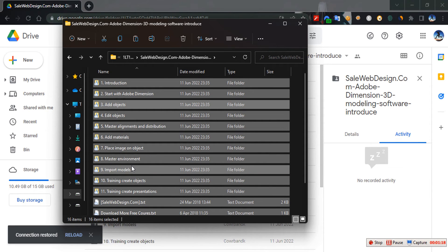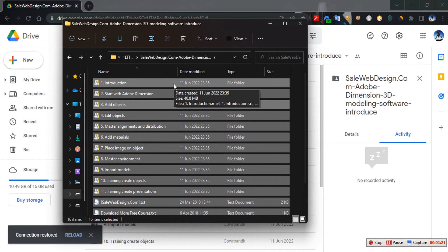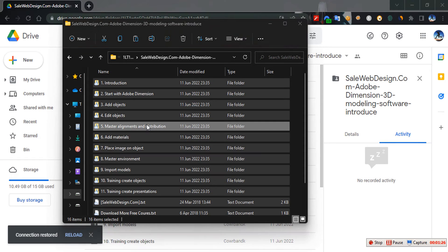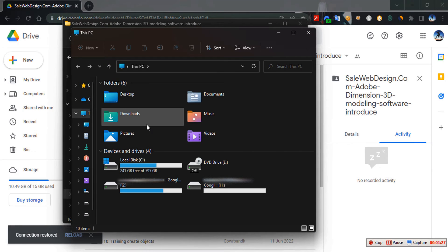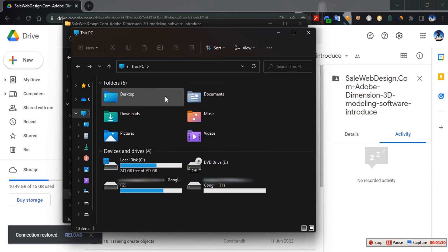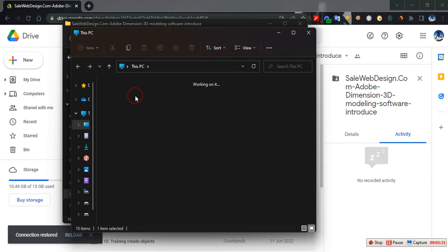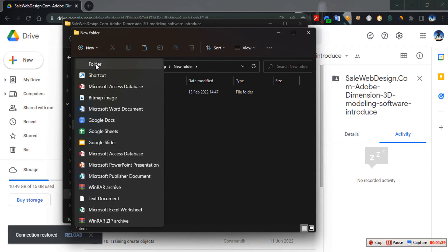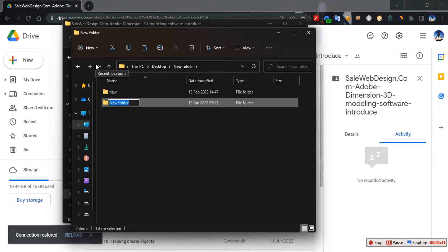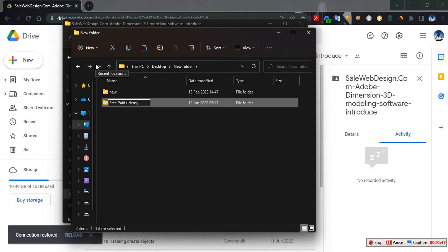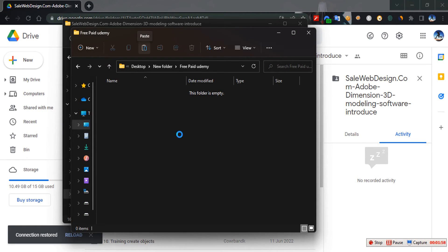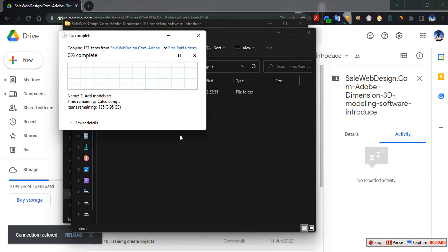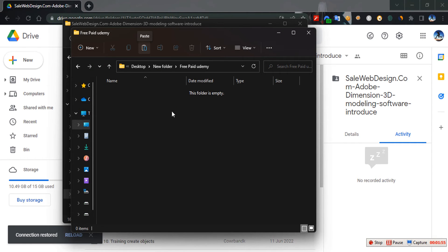All you need to do is Control+A to select all inside the folder, then copy. For example, I want to move it to my desktop. Let me create a new folder on desktop. I'll just create a new folder and call it 'Test'.